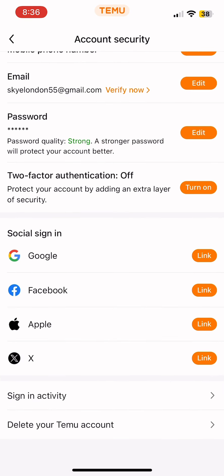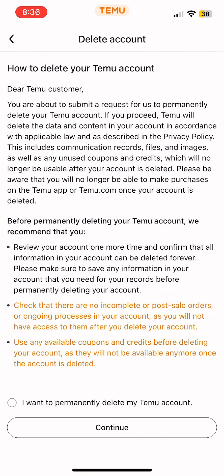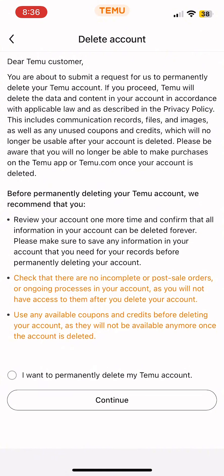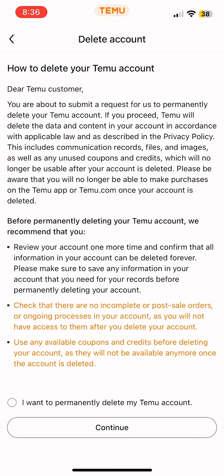Scroll down and select the option of 'Delete your Temu account.' Once you come to this page, you can see various steps and information regarding your Temu account's permanent deletion. After reading through this, select the option that says 'I want to permanently delete my Temu account,' then tap Continue at the bottom.